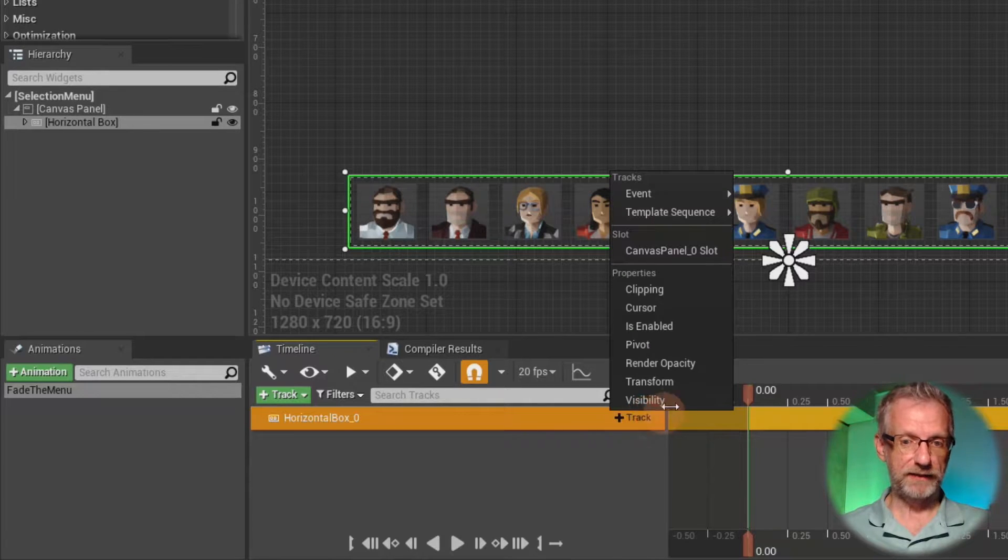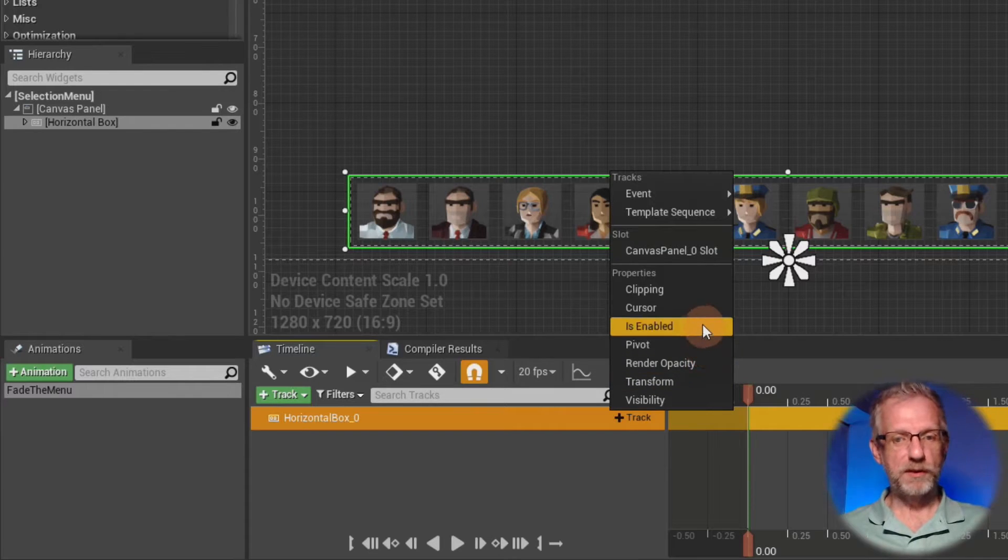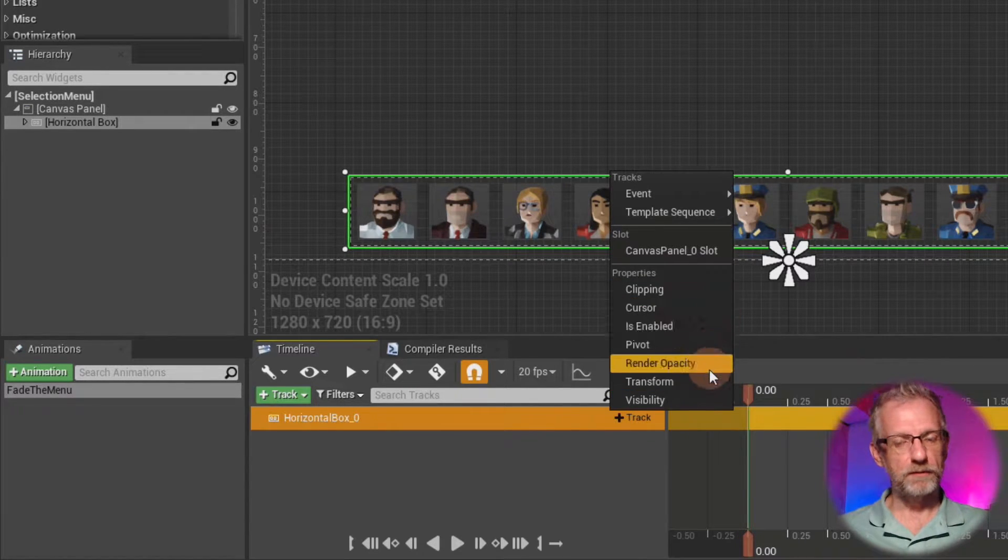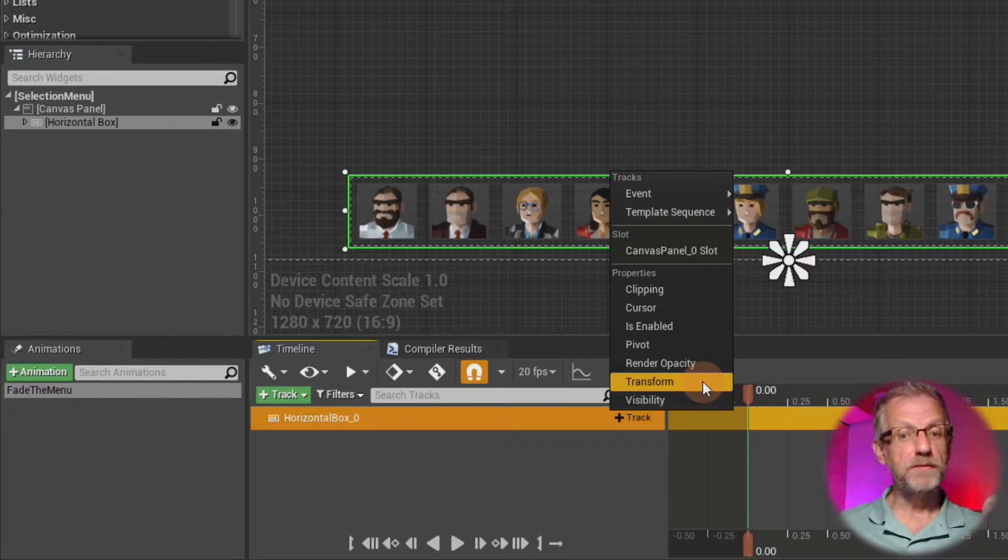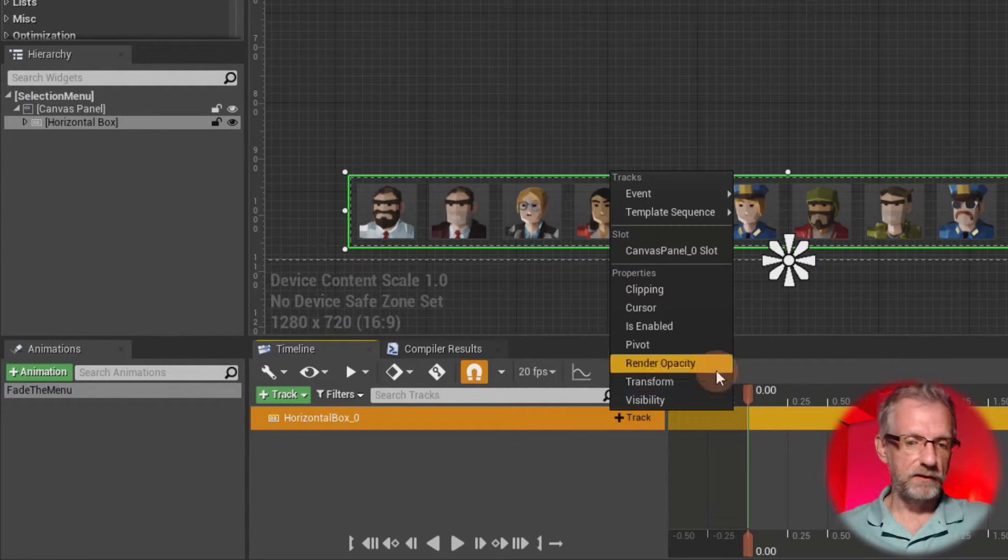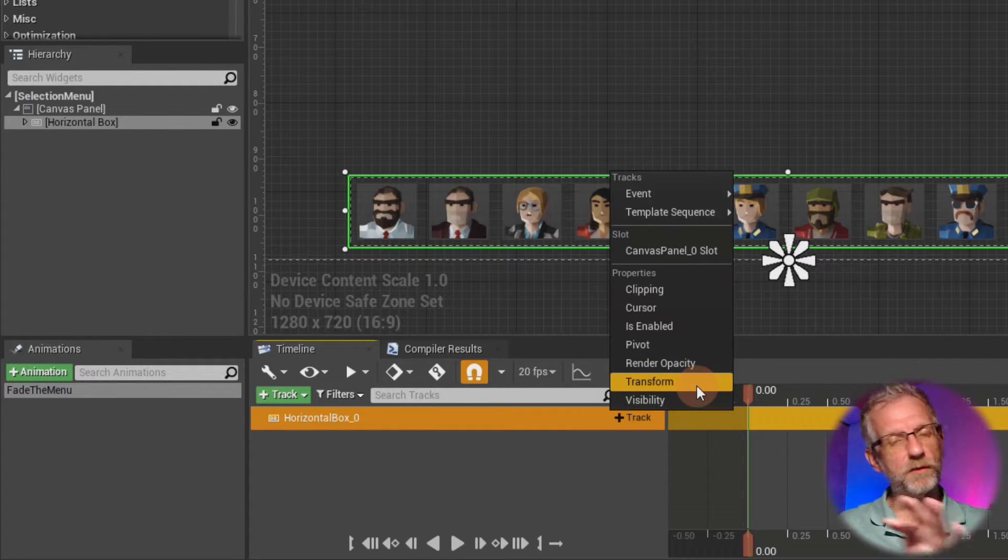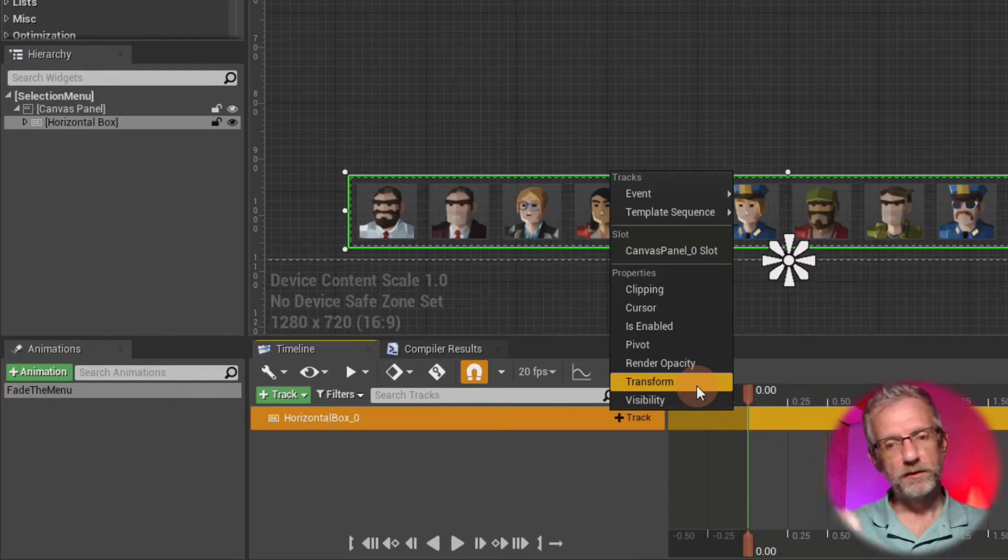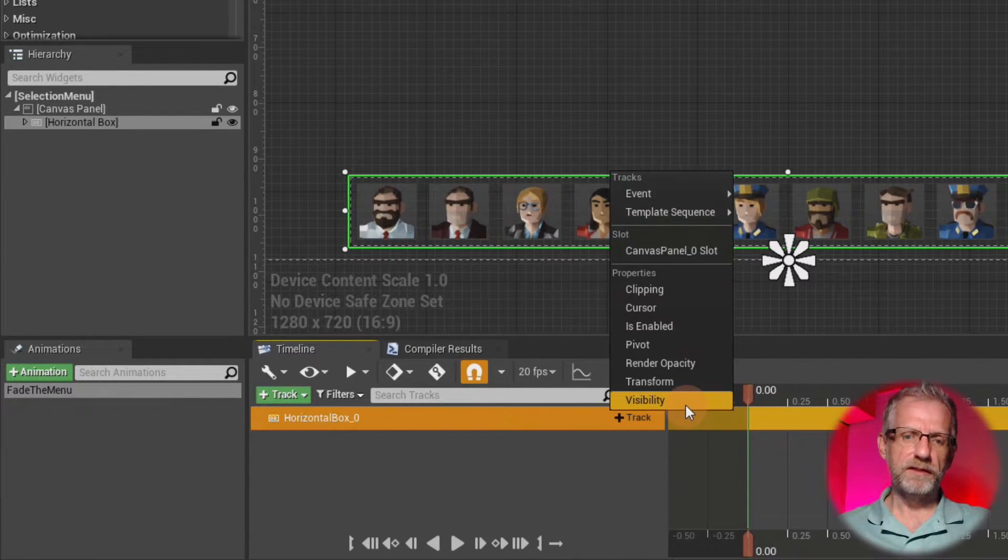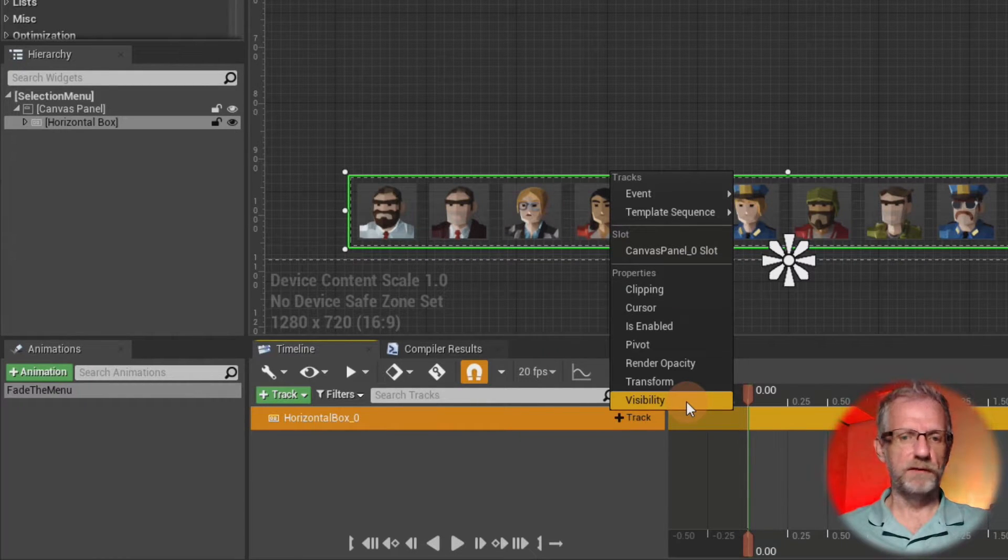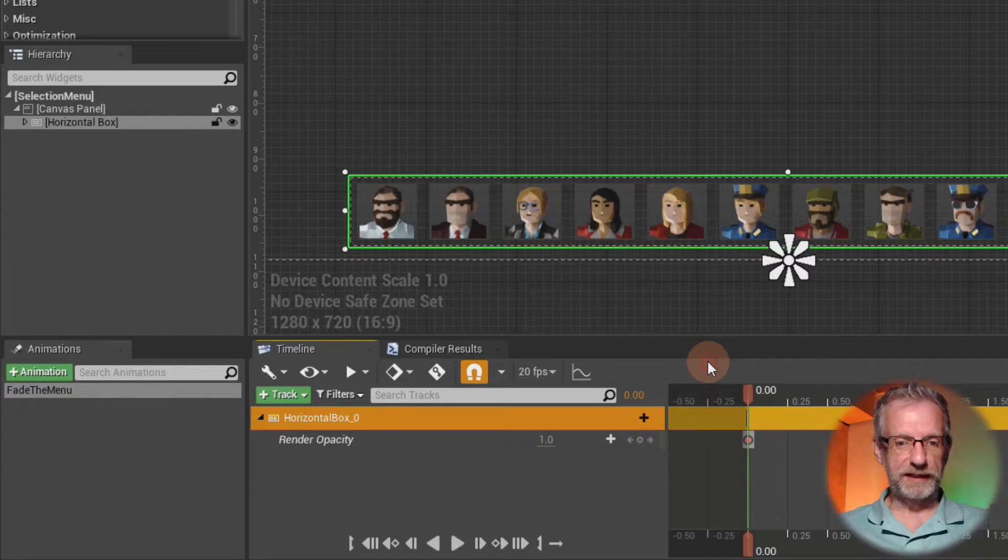But we need something else, namely another track inside the track to tell Unreal Engine what properties of this horizontal box we'd like to animate. So if I click that, I get another half scary menu that says, hey, do you want to animate the pivot point is enabled or the cursor or the clipping or the visibility or what is it the transform? What is it that you'd like to do? And in my case, I would like to fade the menu. So that is a good way to do that is with the render opacity. Transform would be if I wanted to move the menu or animate its size properties or its share properties. Visibility, I don't know if I can actually animate that. I'm not entirely sure. I've never tried. I'm going to stick with the render opacity. So I'm going to click that.